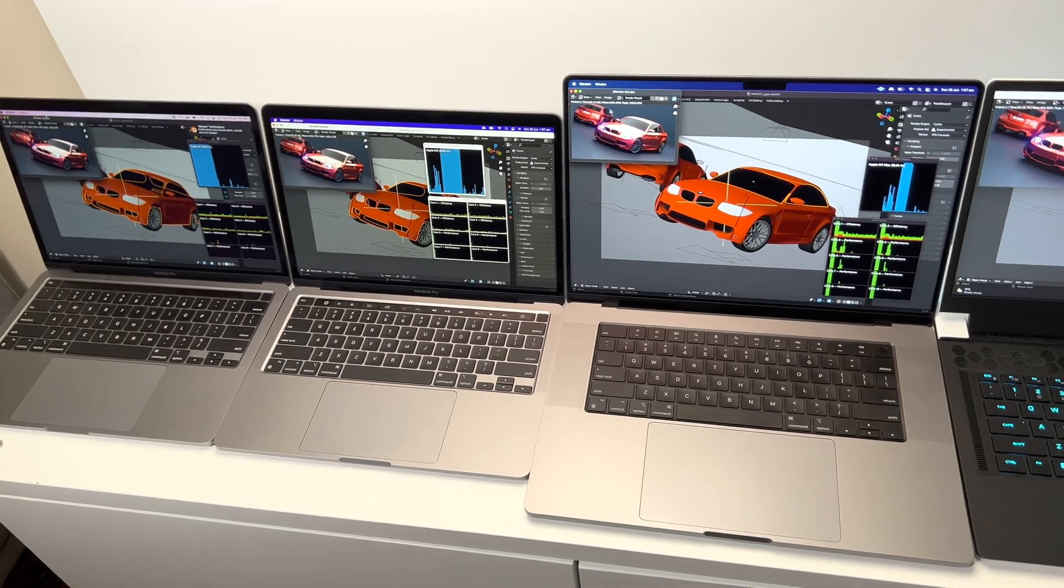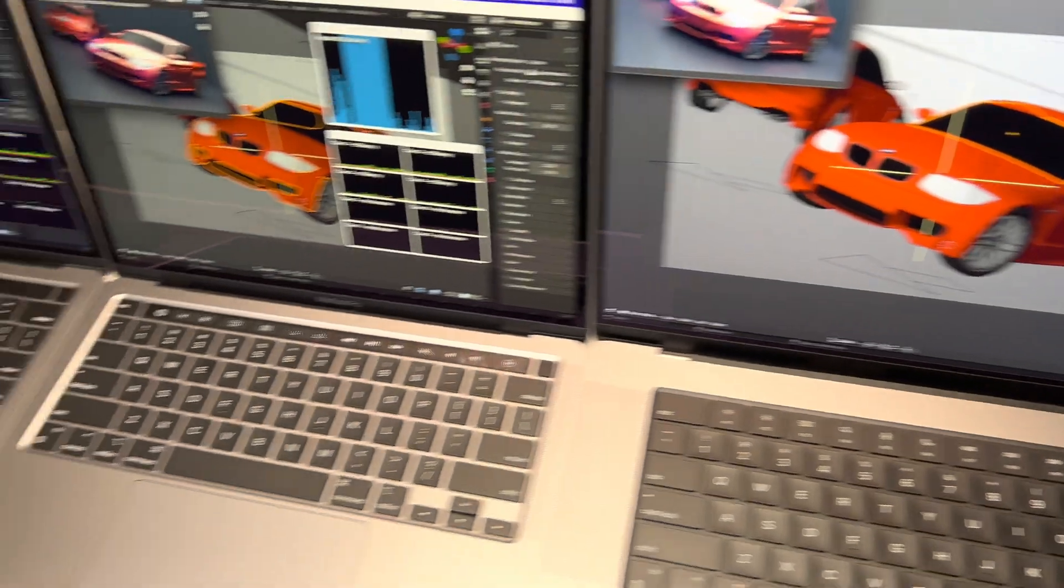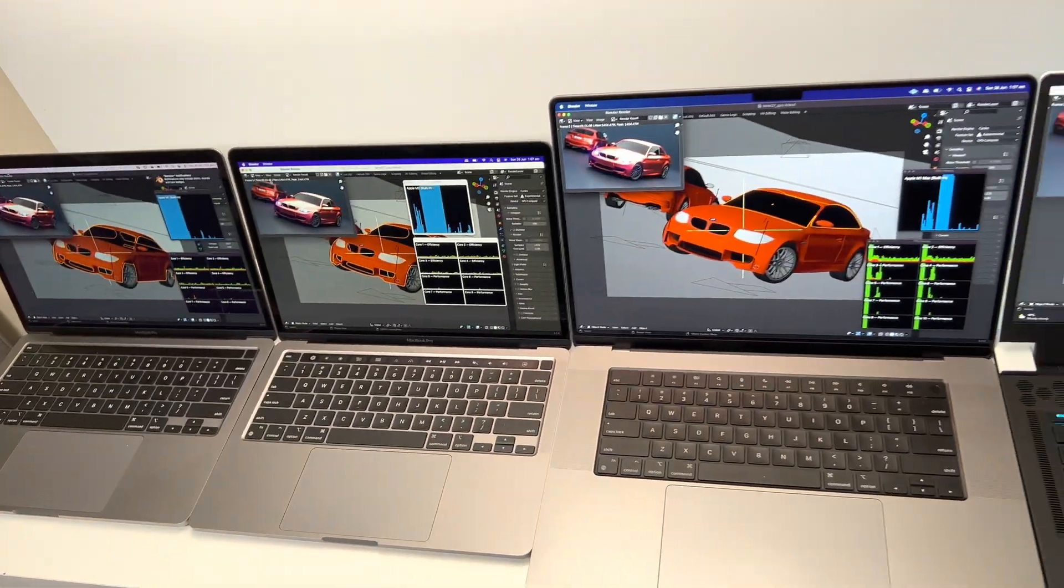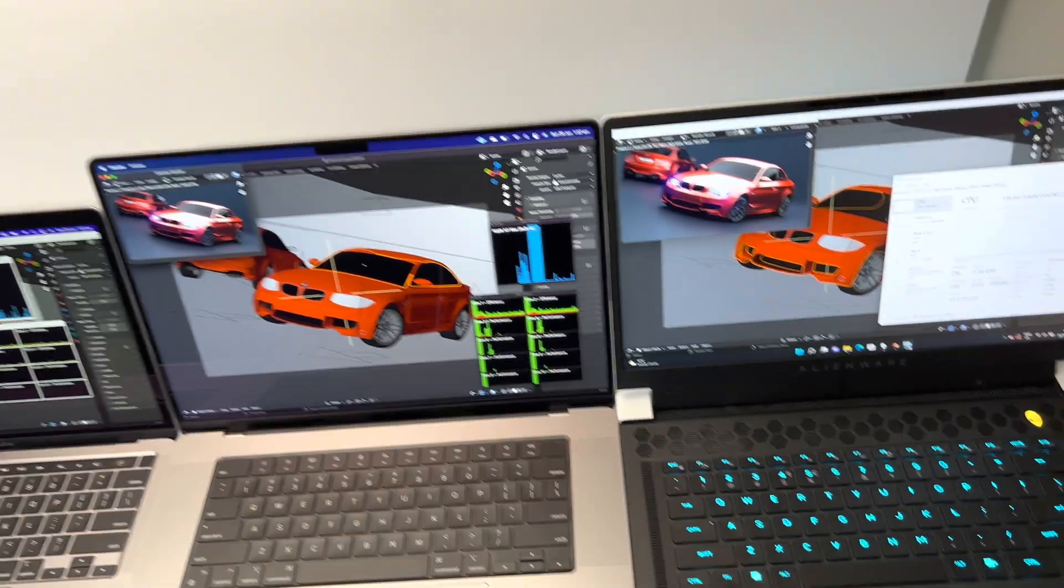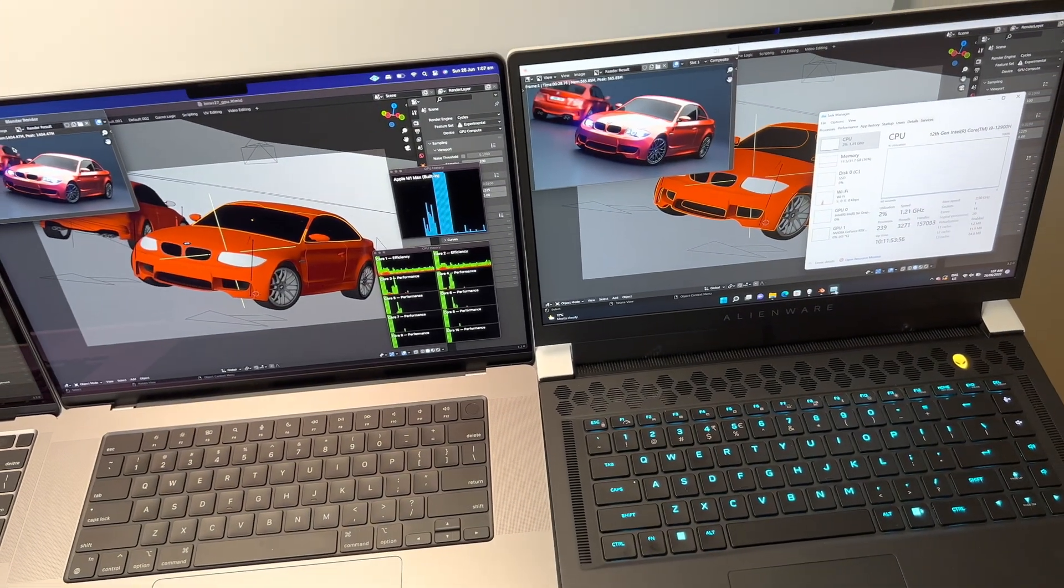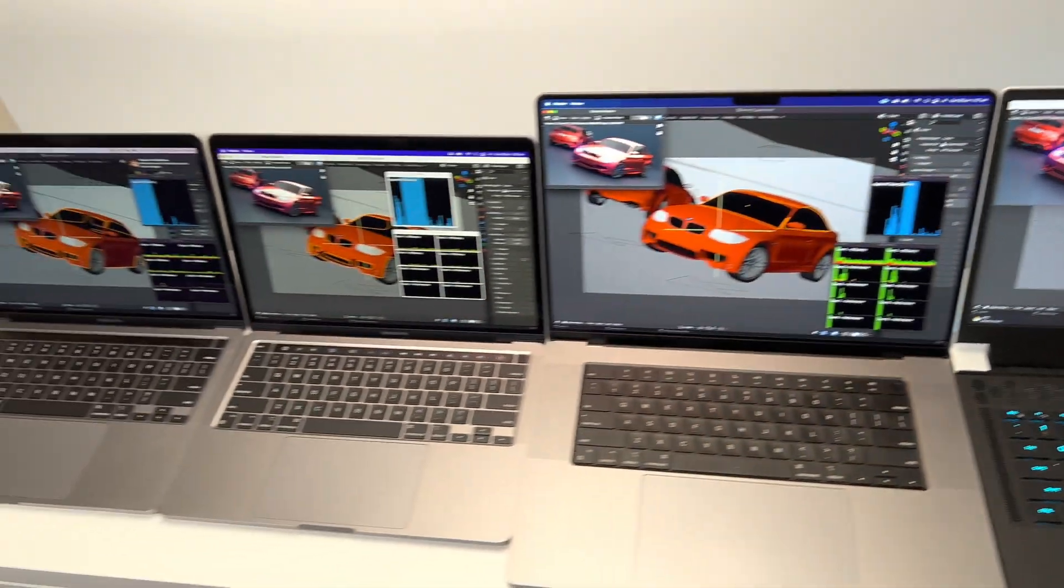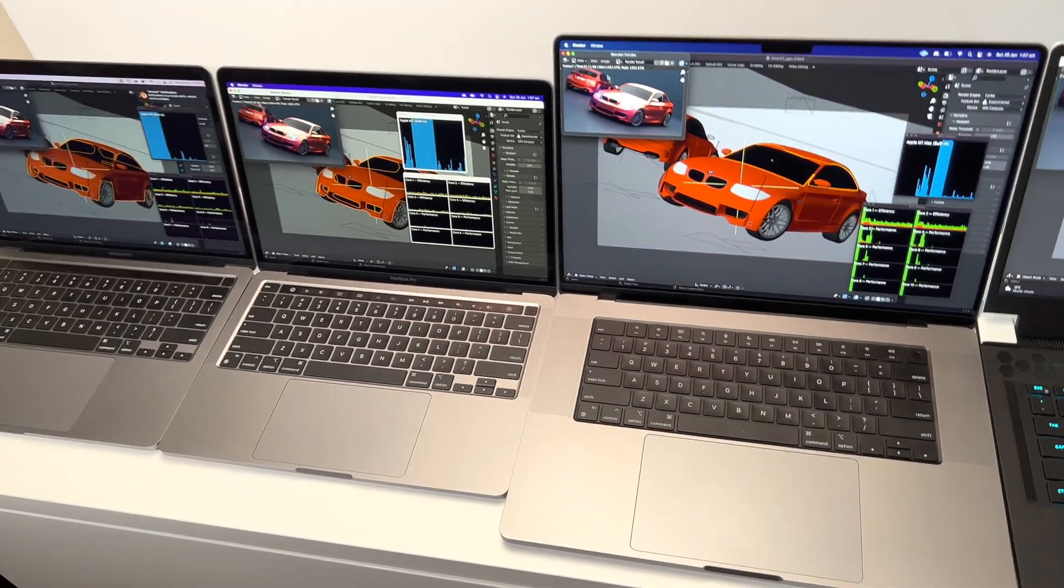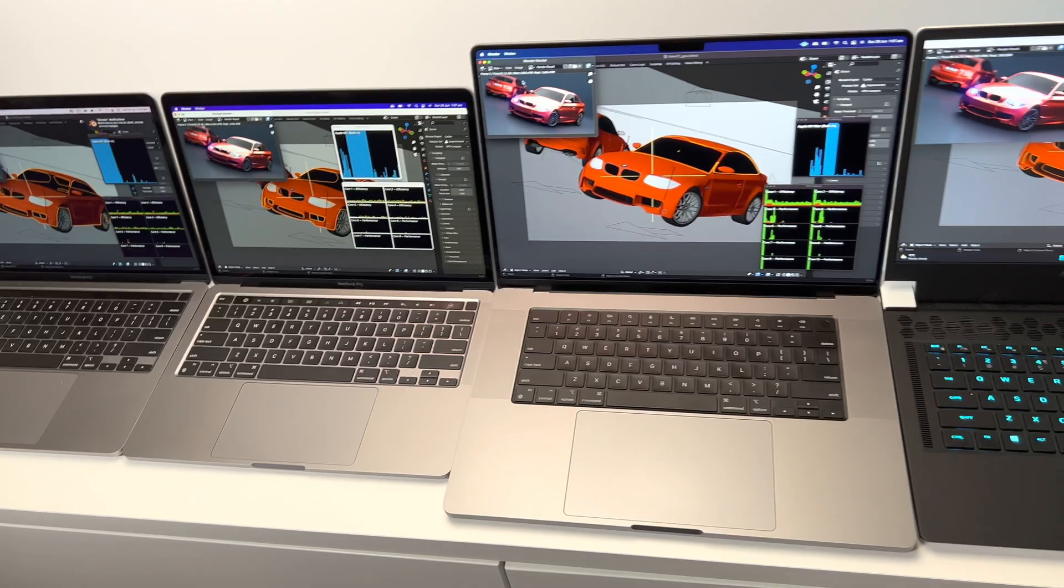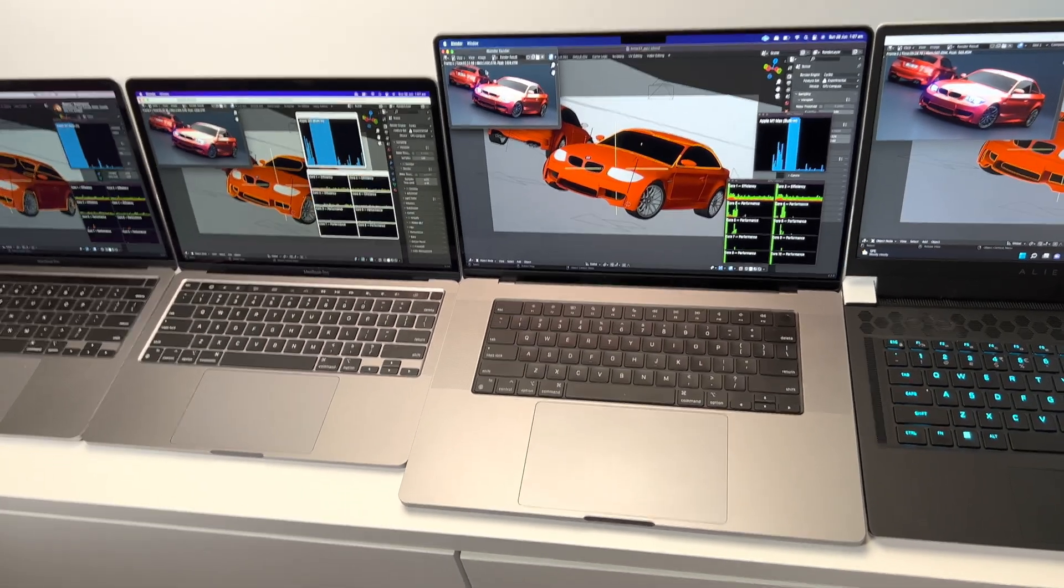That's probably one area where the Macs struggle a little bit still. Not because they're not excellent machines - they are excellent machines - but things aren't optimized for them. When we're talking about Blender, they've been using CUDA for years. They've only just started using Metal, so I expect things to get faster.